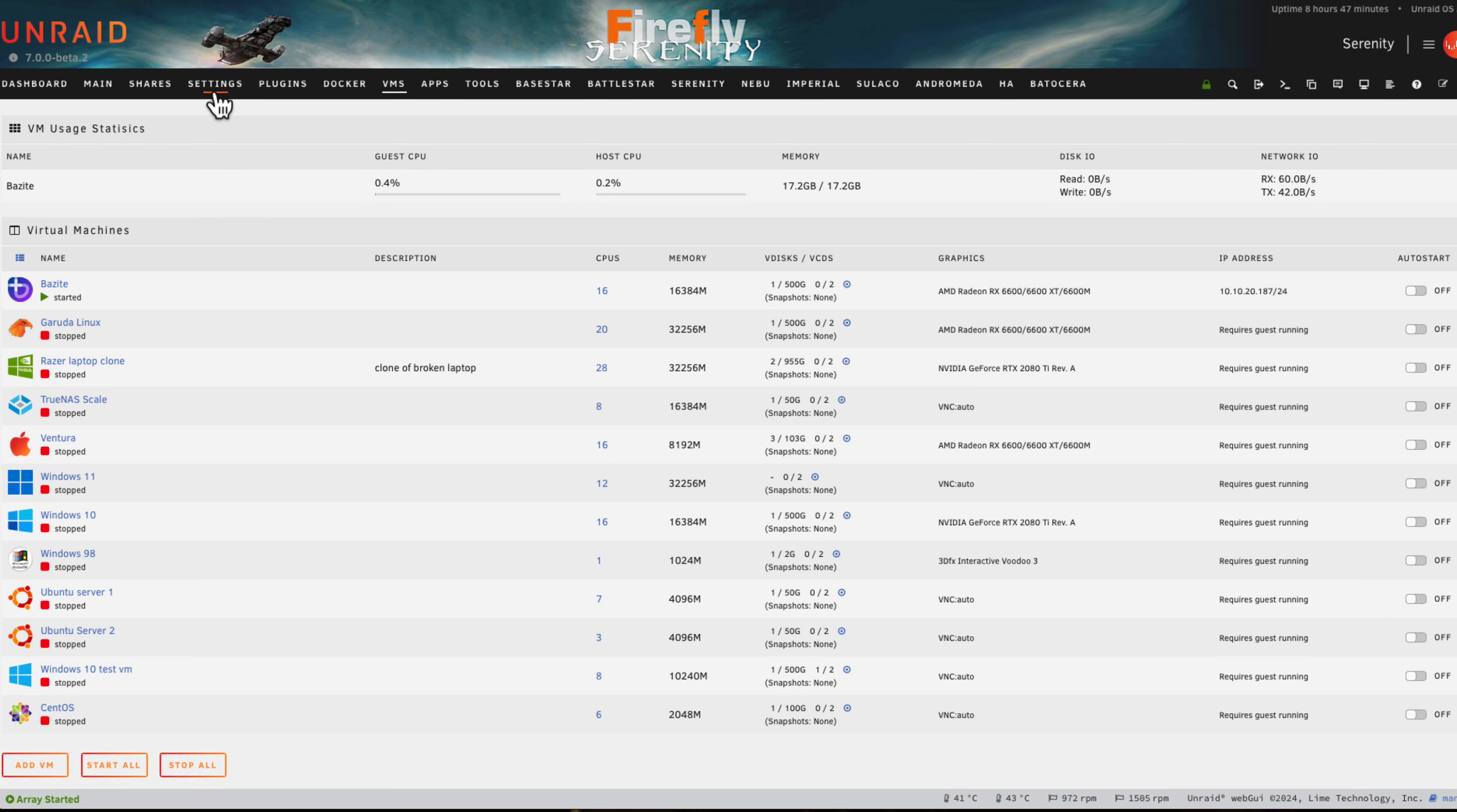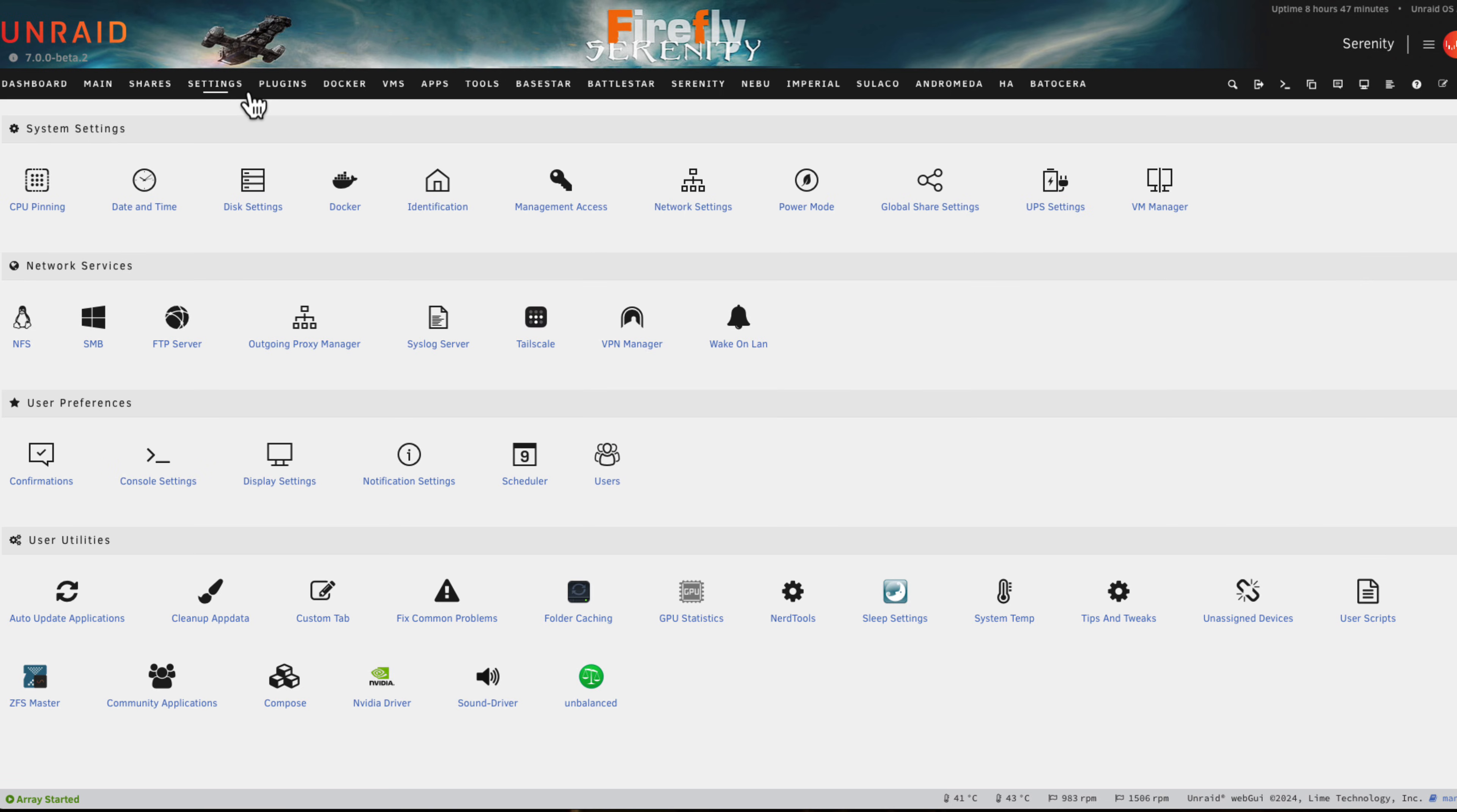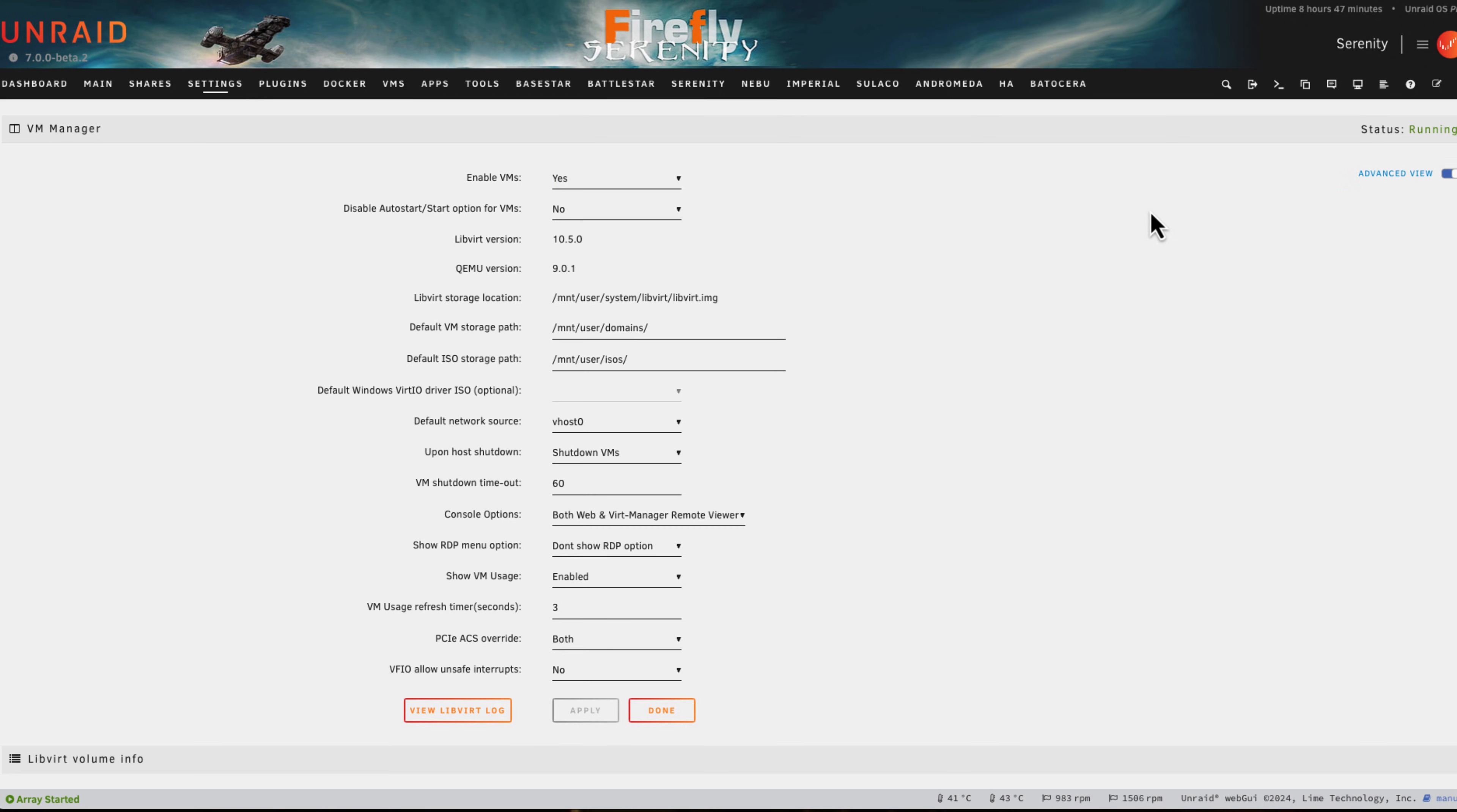Before installing Home Assistant in a Box there's a couple of prerequisites that we have to make sure are okay. Firstly, it seems pretty obvious but you must have the Unraid VM service running, otherwise you're not going to be able to install a VM.